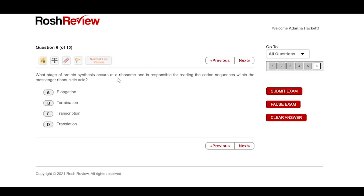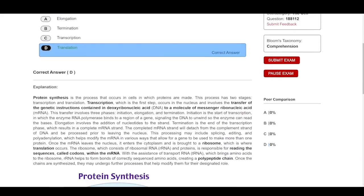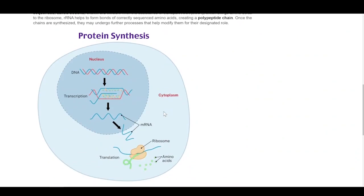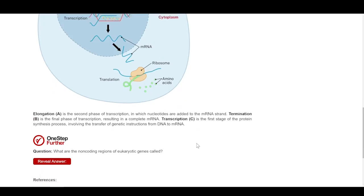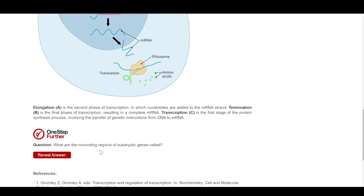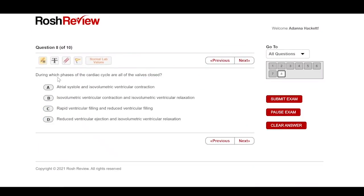Let's resume this exam. The question asks: what stage of protein synthesis occurs at a ribosome and is responsible for reading the codon sequences within messenger RNA? If you've done biology, you know the options include translation, transcription, and termination — I would say translation, and I would be correct. It goes through explaining all the various aspects of the messenger RNA system, telling you why the answers you got were wrong or right.